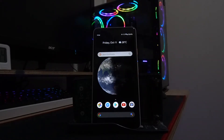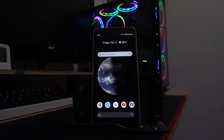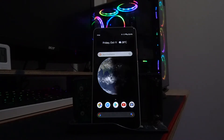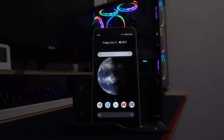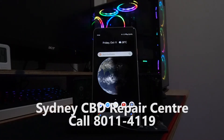If you like this tips and tricks video and you want to try this on your Android 10 smartphone, you can certainly do so. If you like this one, please subscribe to Sydney CBD Repair Center.